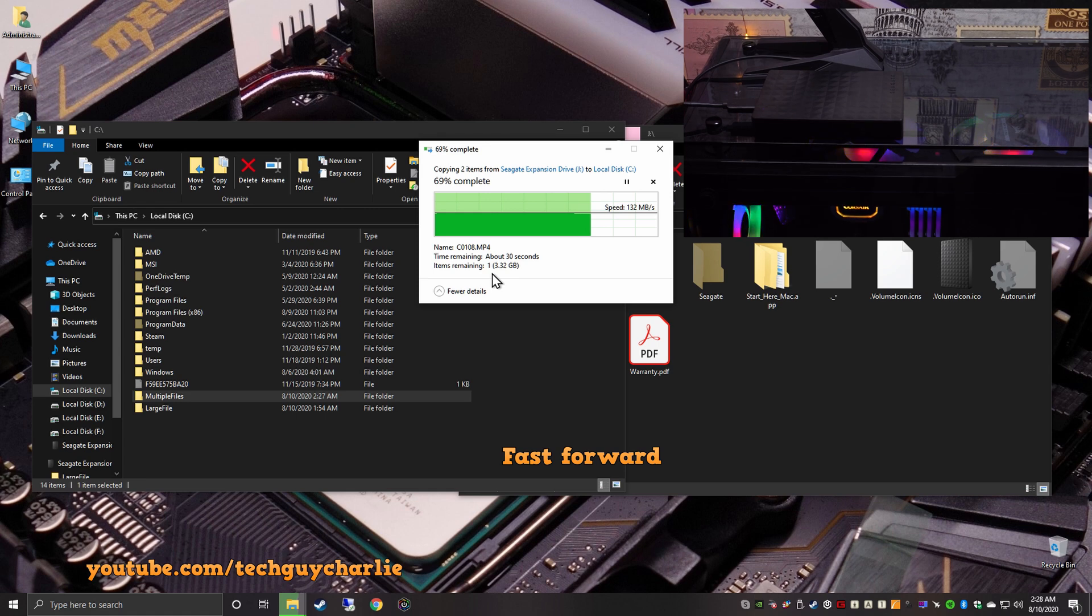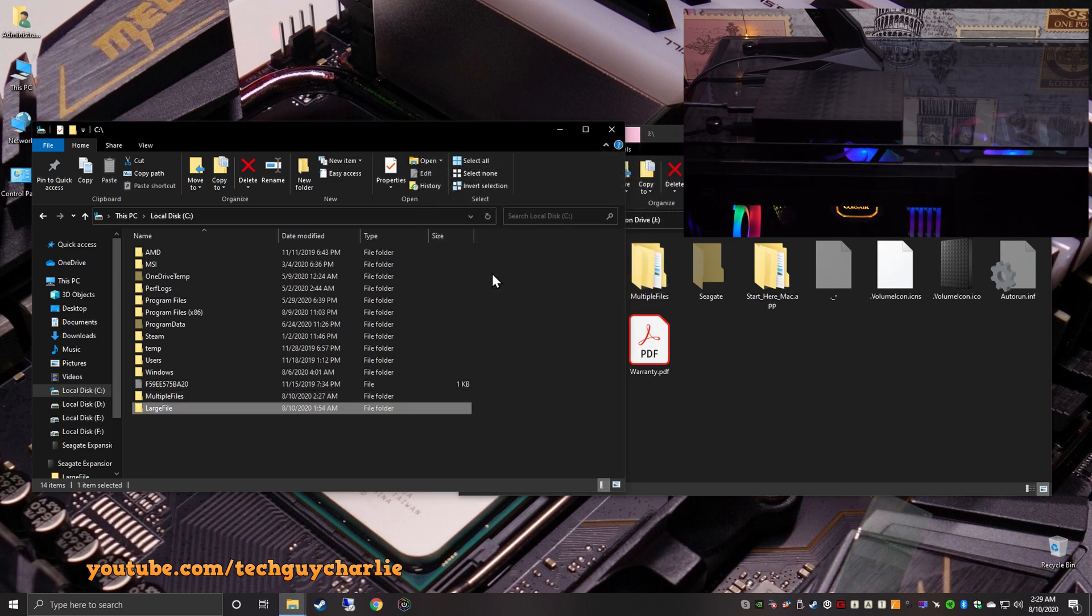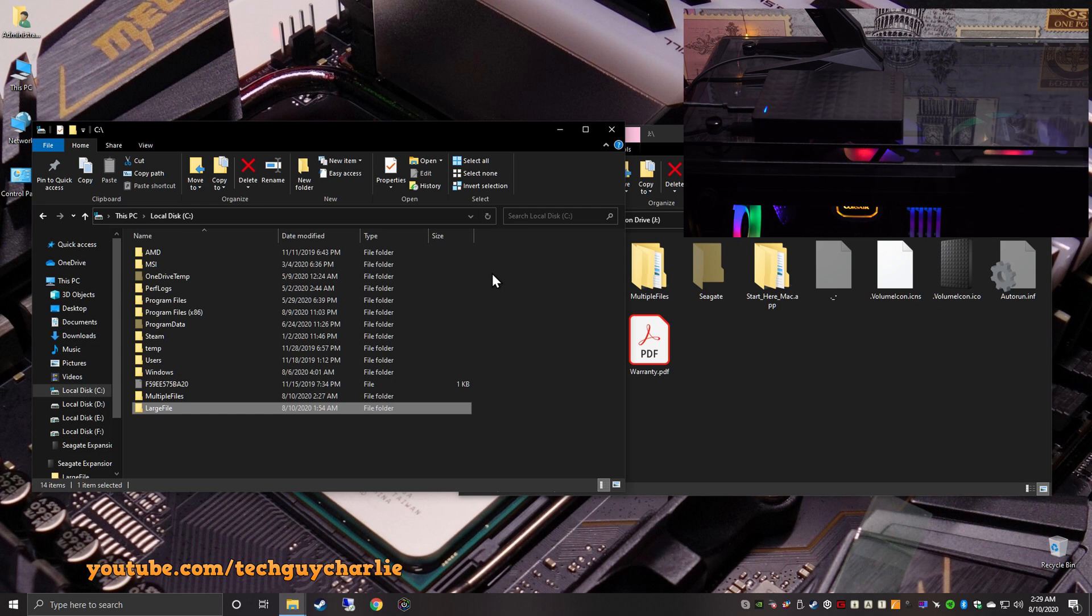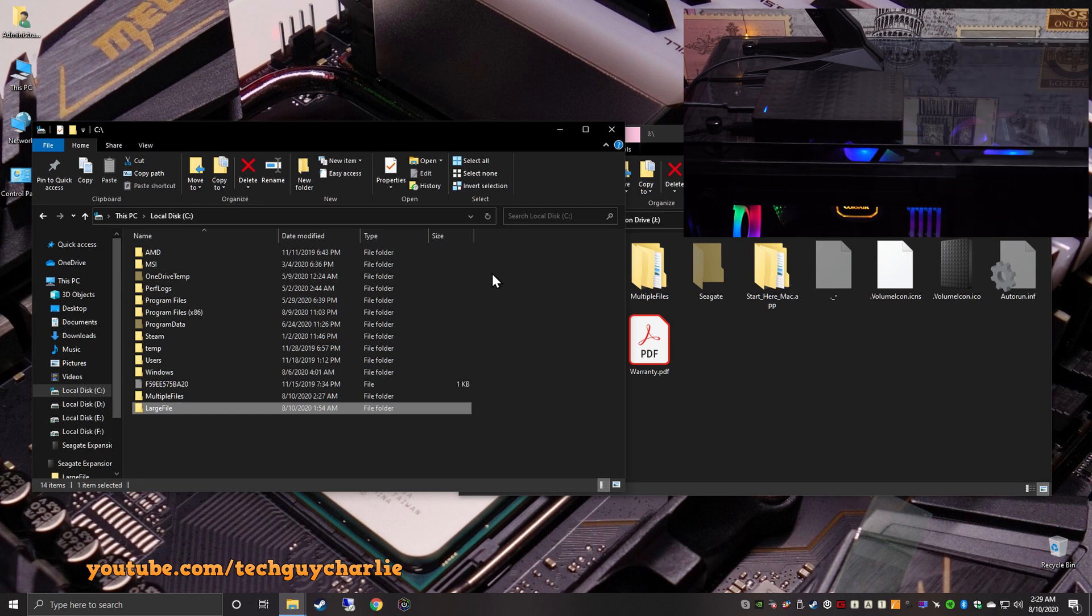And we are done. And it took about 1 minute and 12 seconds. So half the time for copying these files back onto the PC. And now I'm just going to drag and drop this folder which has an 11 gigabyte video file. Let's go. And once again, you can see we are sustaining 137 megabytes per second. So yeah, all said and done.